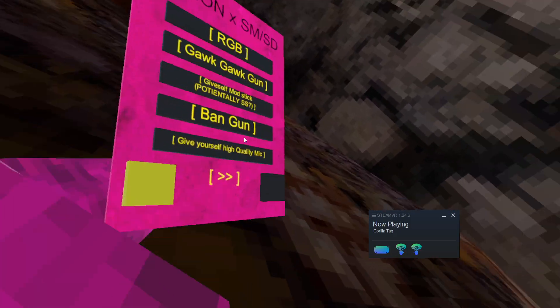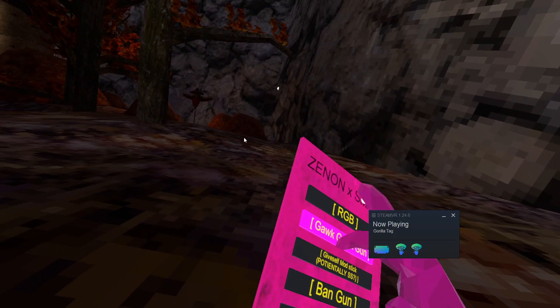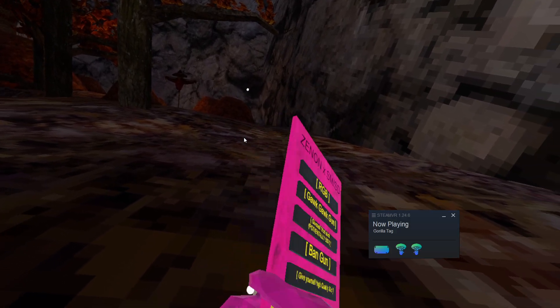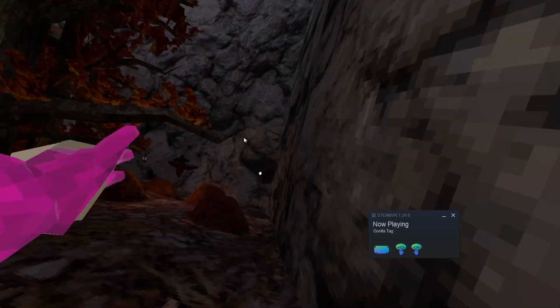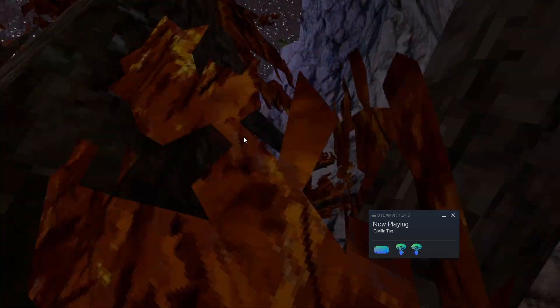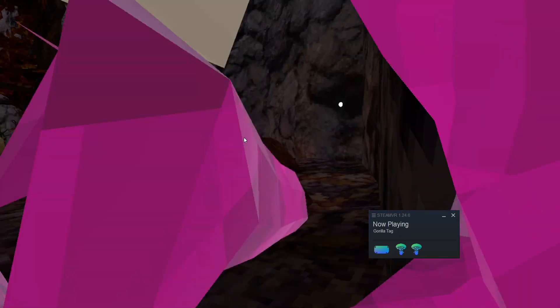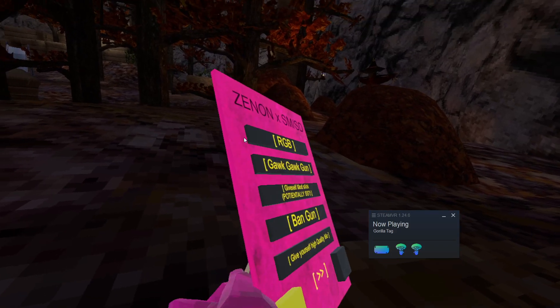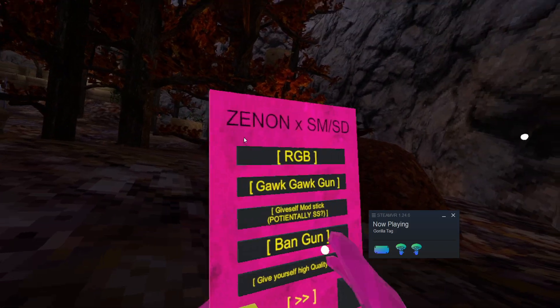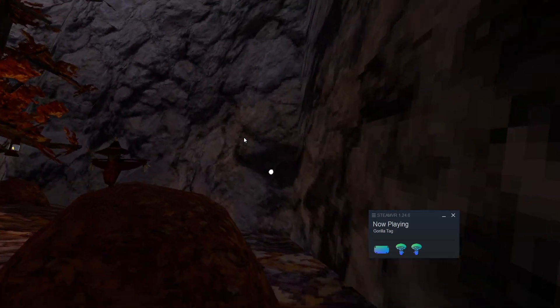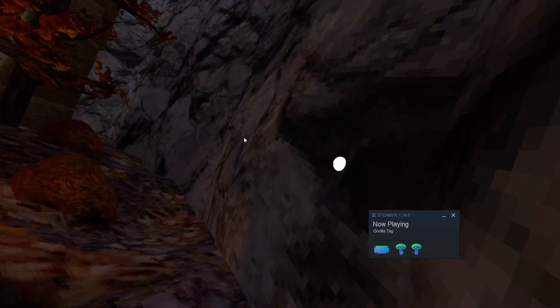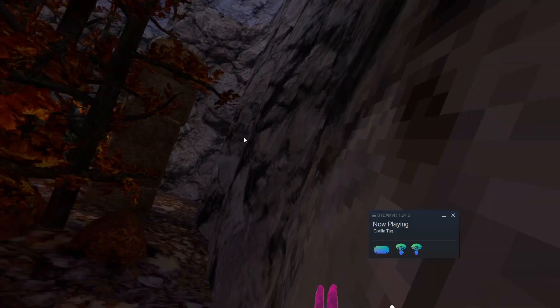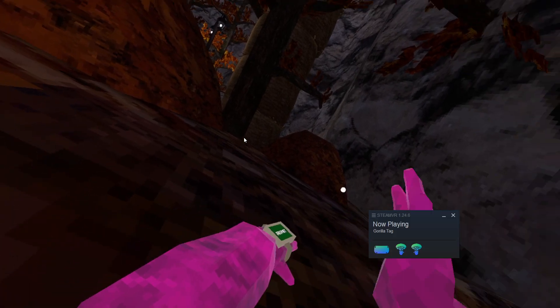Then we have gawk gawk gun. Basically you point it at somebody and I'm pretty sure it sucks their dick in real life. I don't know. That's just the theory but I think it sucks their dick. Then we have give mods dick. This does not work but it could be potentially current server sided. It just doesn't work.